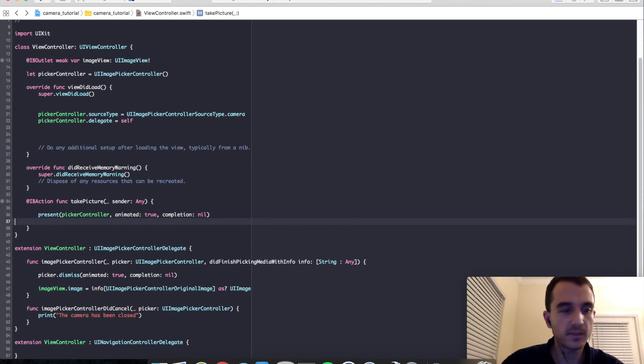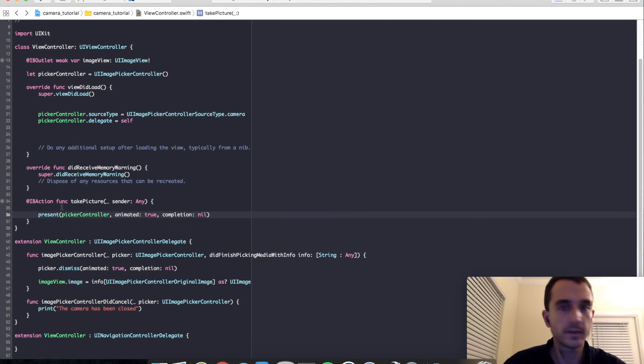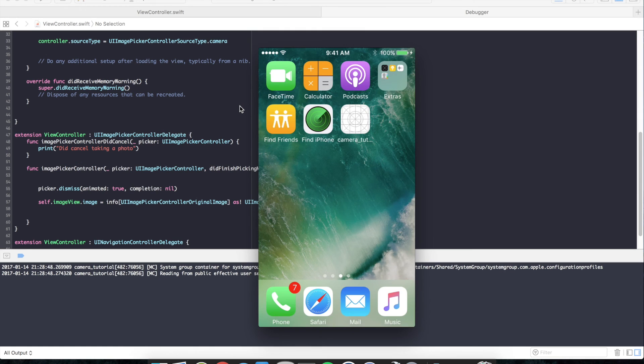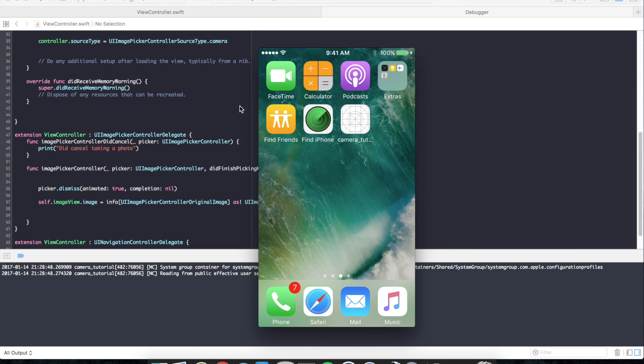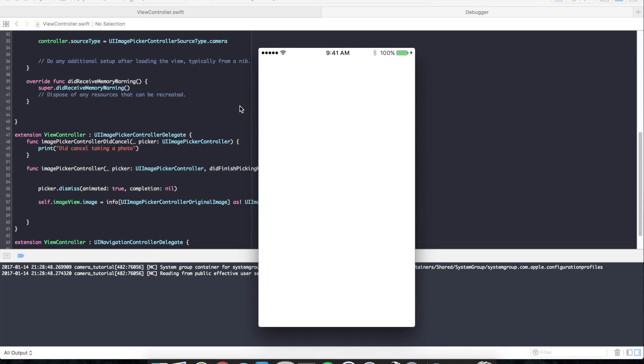So let's go ahead and test that out and make sure everything's working. And we're running now on the iPhone 5, the real device. So I'm going to go ahead and open the application and try and take a picture.